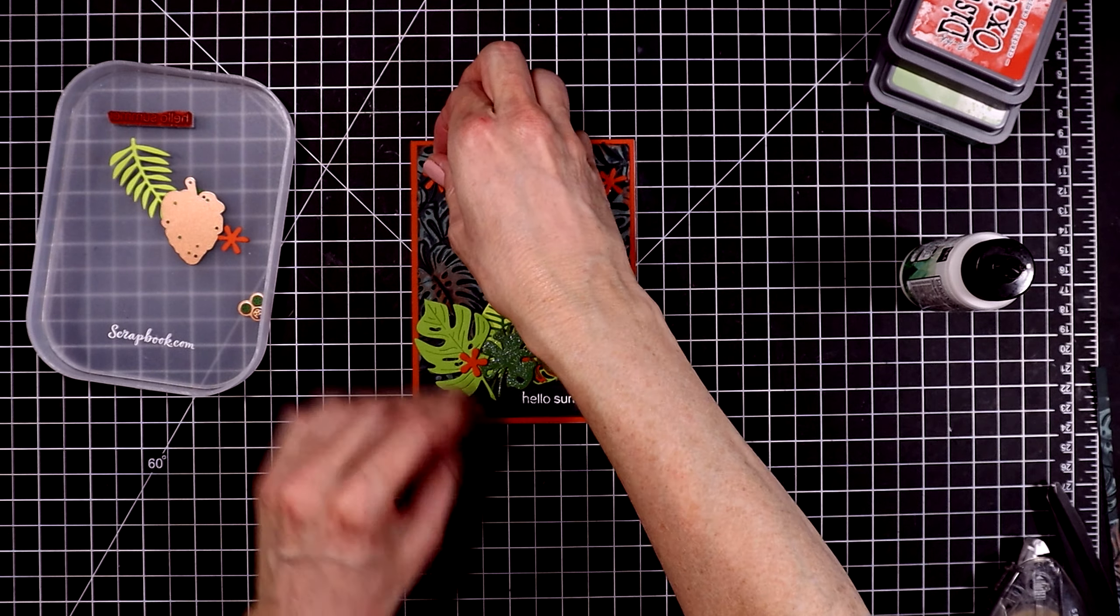For the centers, I'm using some crystal clear gems. These look white. These are the more opaque ones, but I'll put one of the same size gem in the center of each flower. And that's all I'm doing to this card. There are a lot of steps to it, but it was pretty fast to put together. Here is a close-up look.